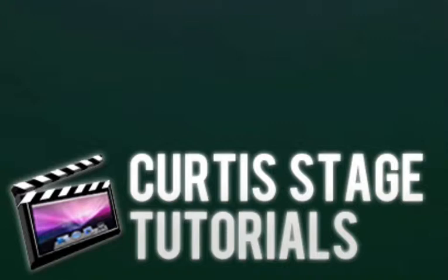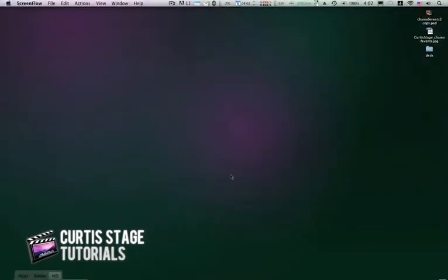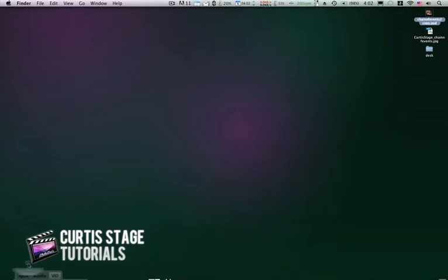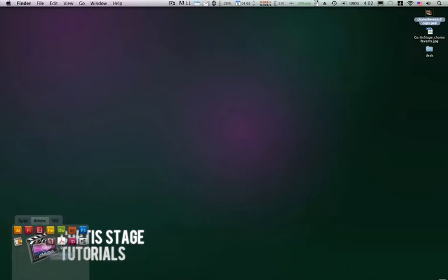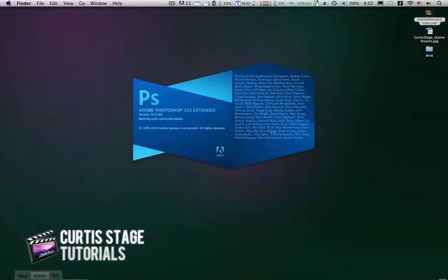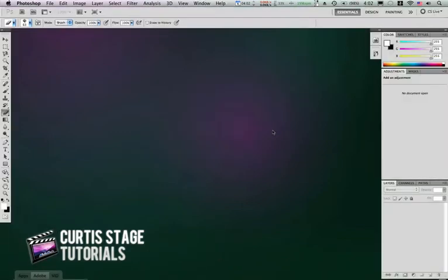Compression for the web is important for images that are going to go on a website. So let's open up a photo in Photoshop. I have a PSD here that I'm going to open in Photoshop.